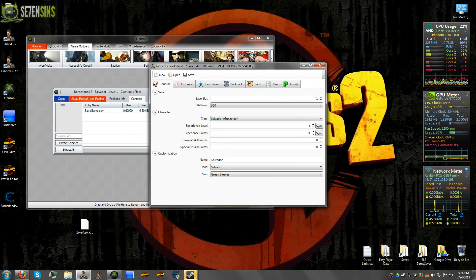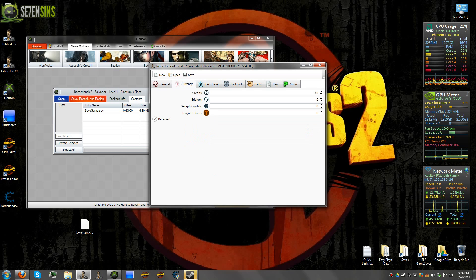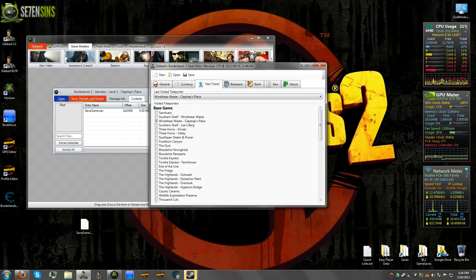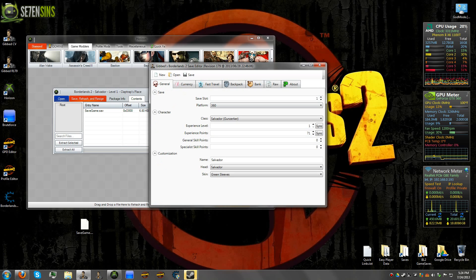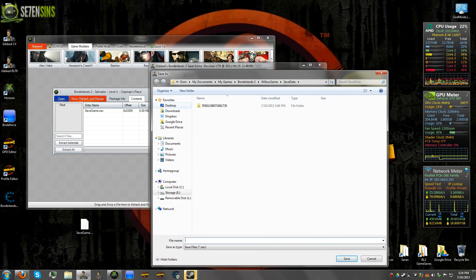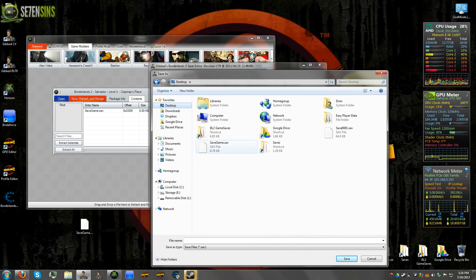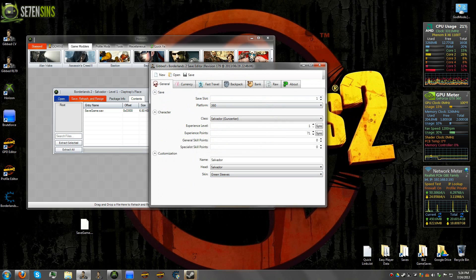So now you can do whatever modding that you need to do to your save. Add your currencies, whatever you want to your backpack. And then when you go to save it, just save over that same file wherever it is.